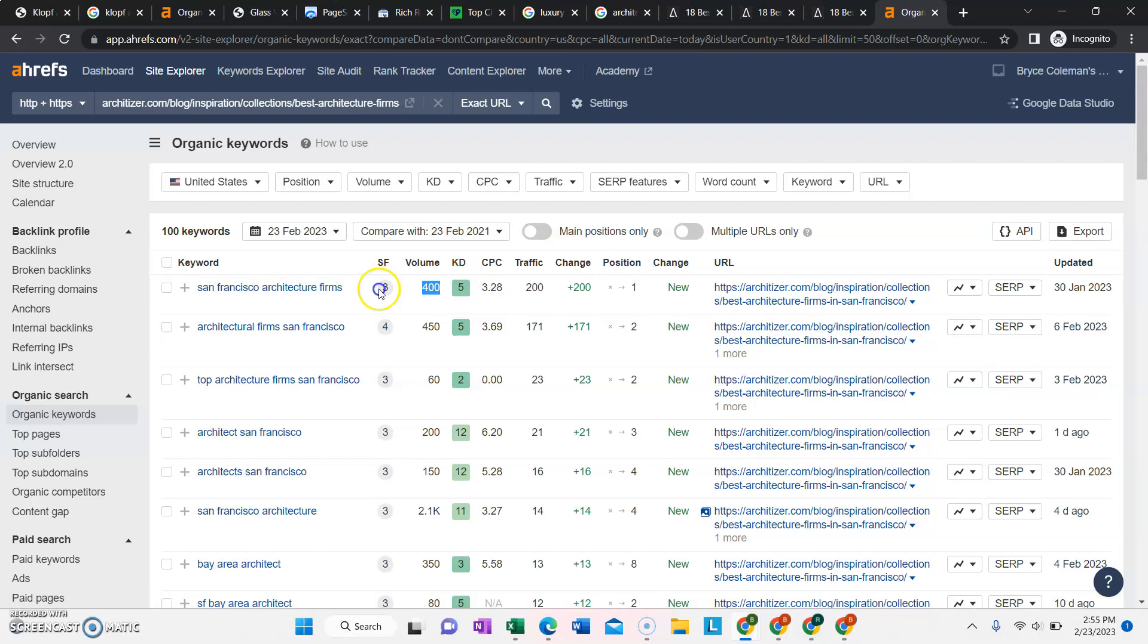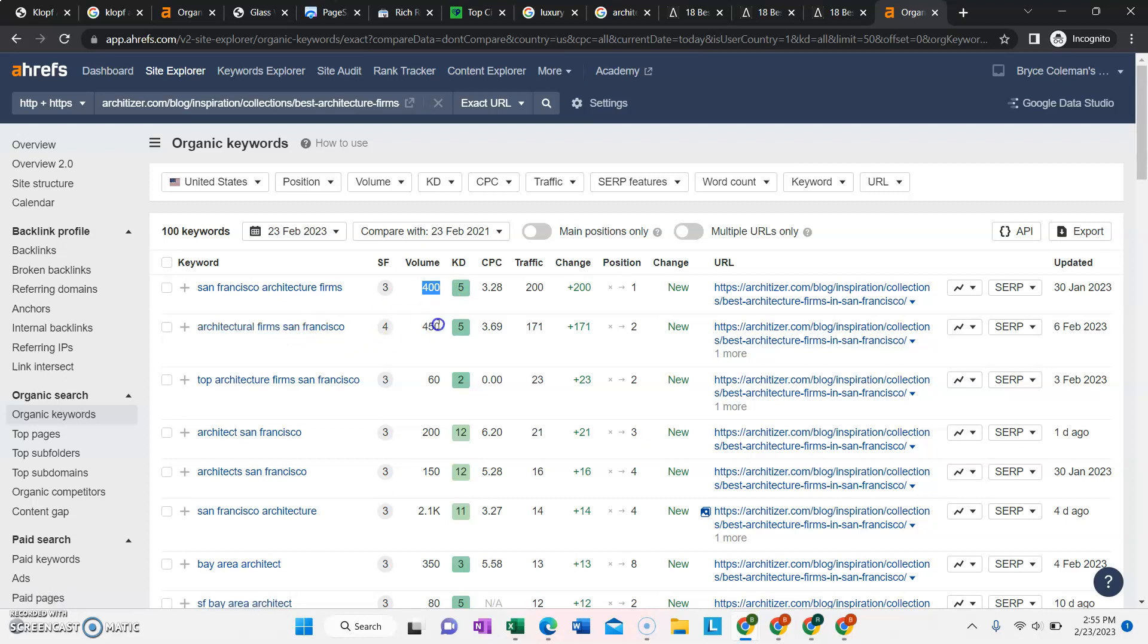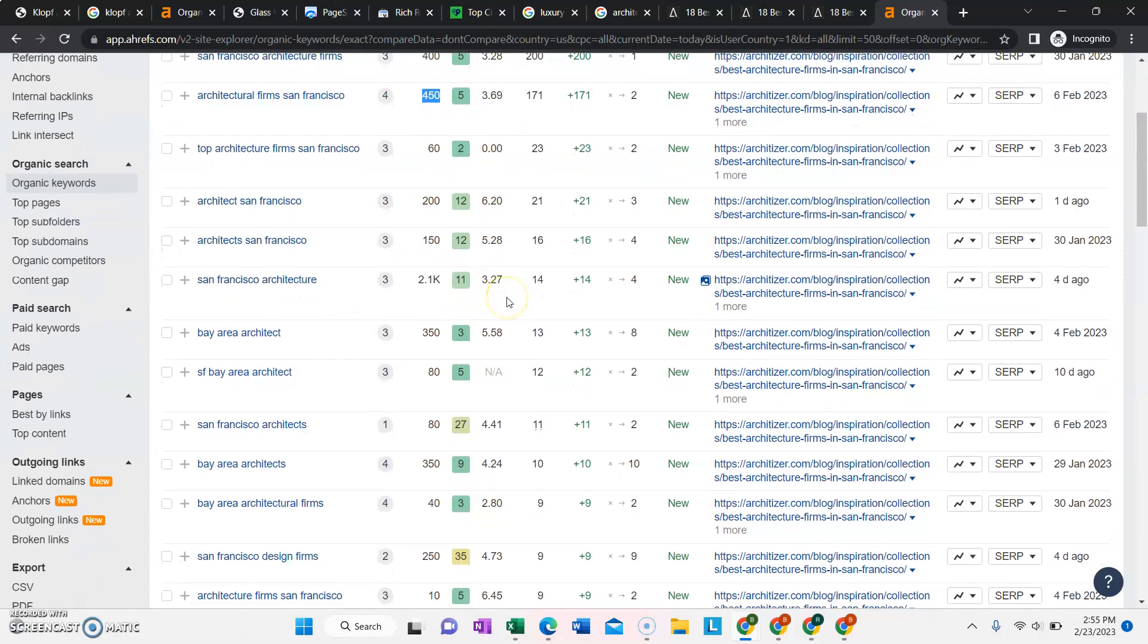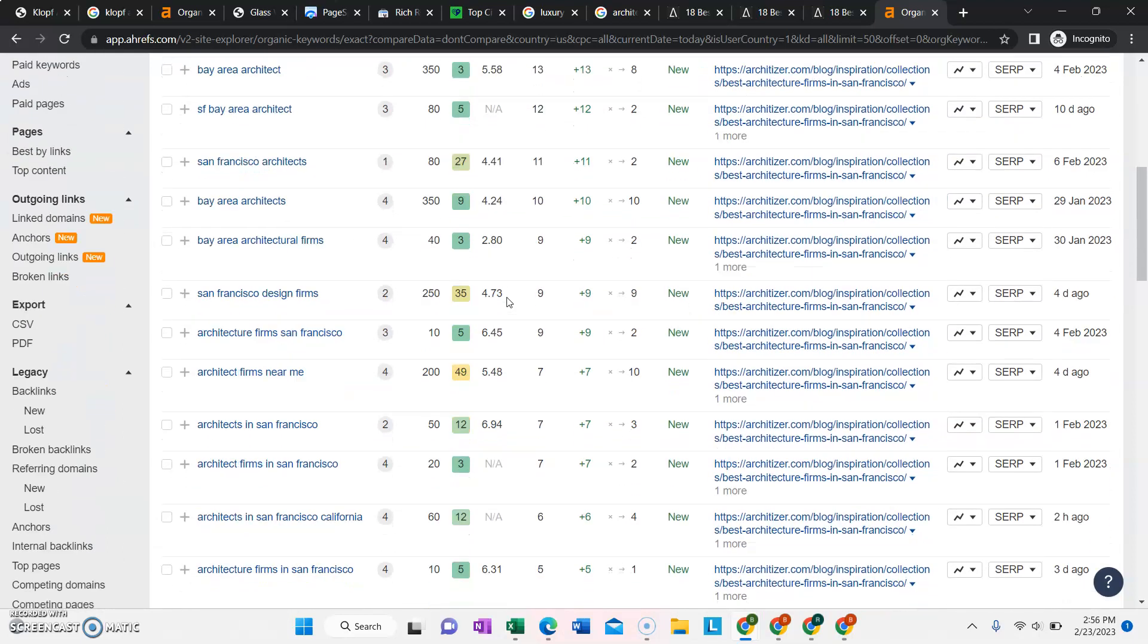It means that you could easily out-compete and take over these rankings if you try to invest in SEO in the long term. Architecture firm San Francisco, slightly different, gets searched 450 times every month. These are really high search volume for pretty low competition. So this is a good sign that it's a good market to be in for SEO.